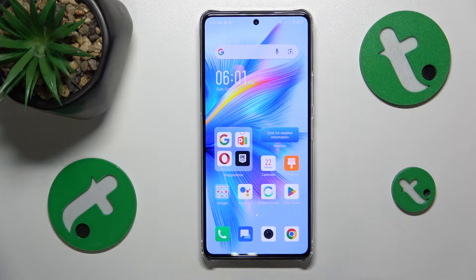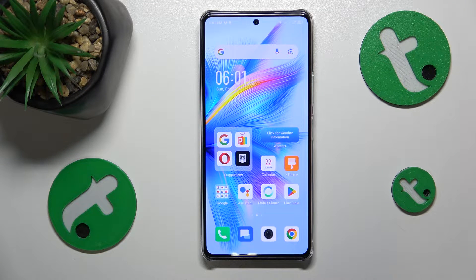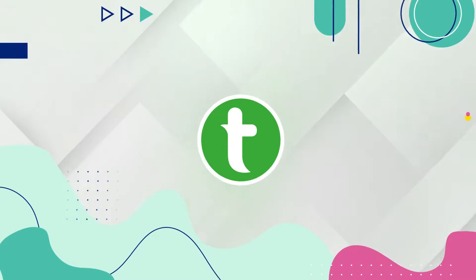This is the Infinix Note 30 Pro and today I'll show how to extend the RAM amount on this device.